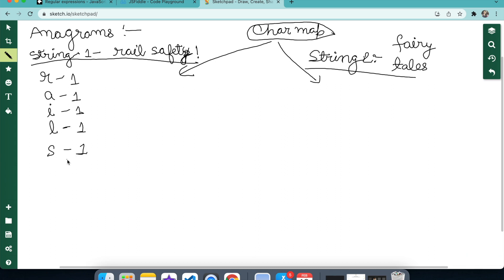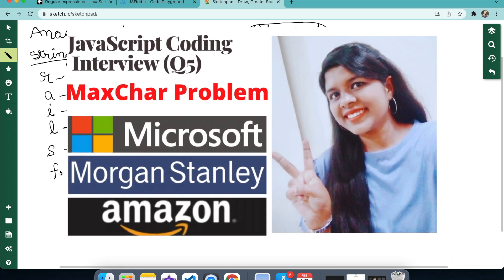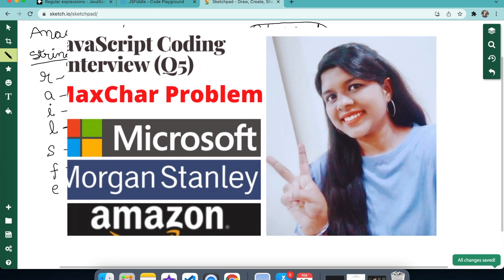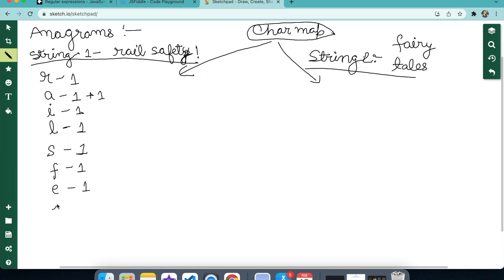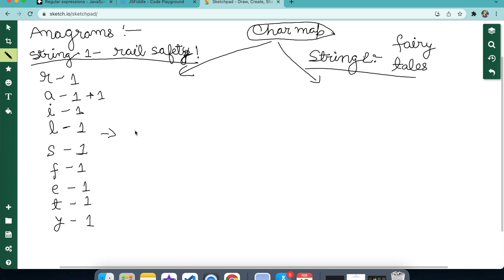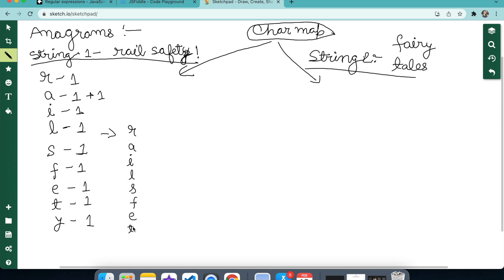If you have gone through my previous video — the max char problem — I have explained in detail how we build the character map and how we write the function for it. I would recommend checking that out if you haven't already. It will be provided in the i-button above and also in the description below for more clarity.